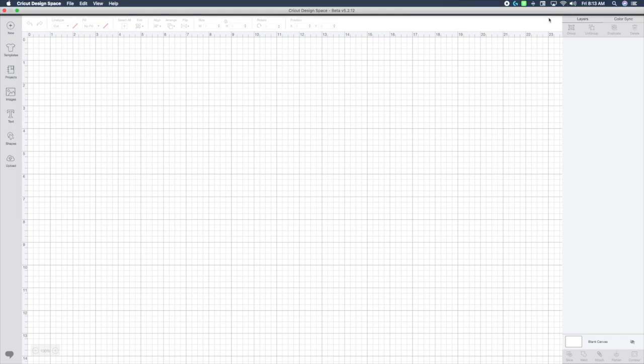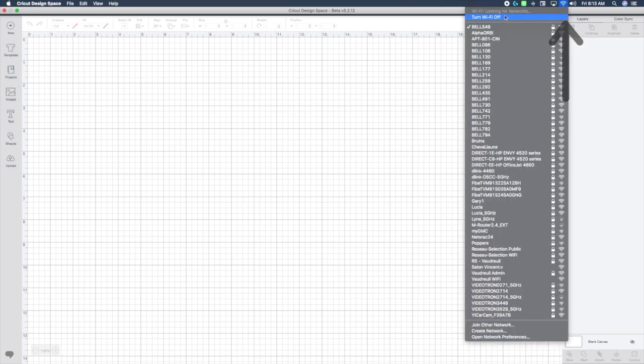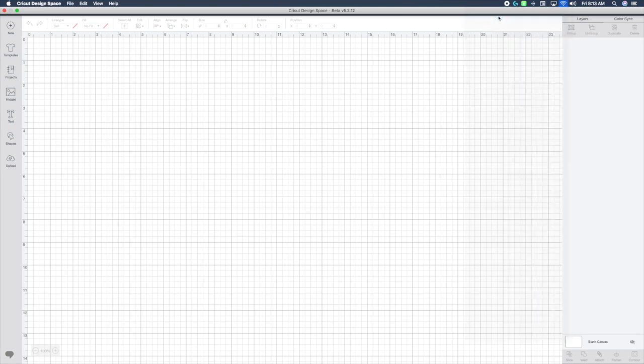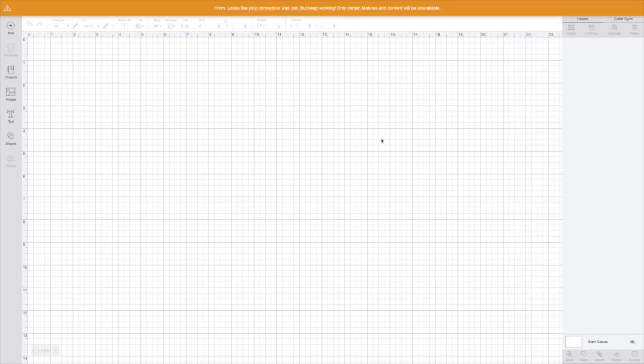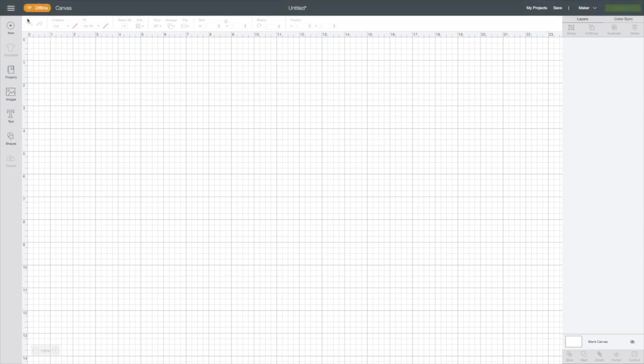I'm going to my wi-fi icon on the top right of my screen and I'm going to turn my wi-fi off. This will happen automatically if you're out of your wi-fi zone. Let's say you're gone camping with your laptop. You can now see on the top left of my screen that I have the offline image.